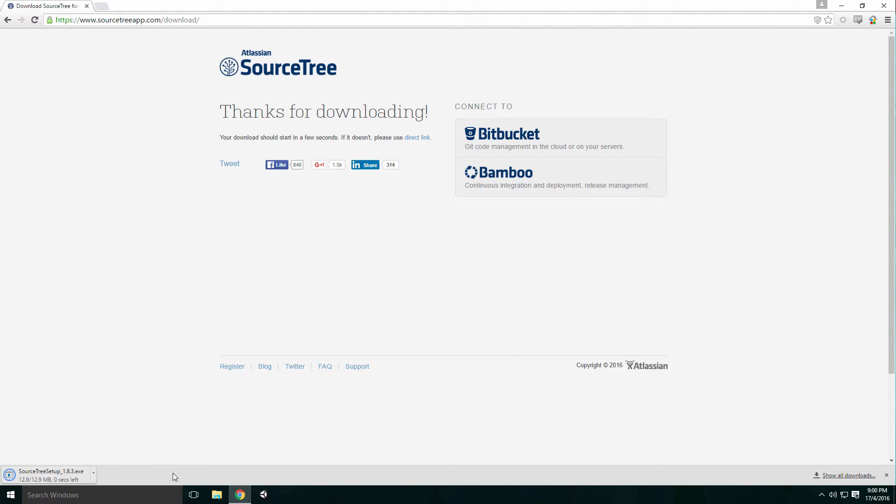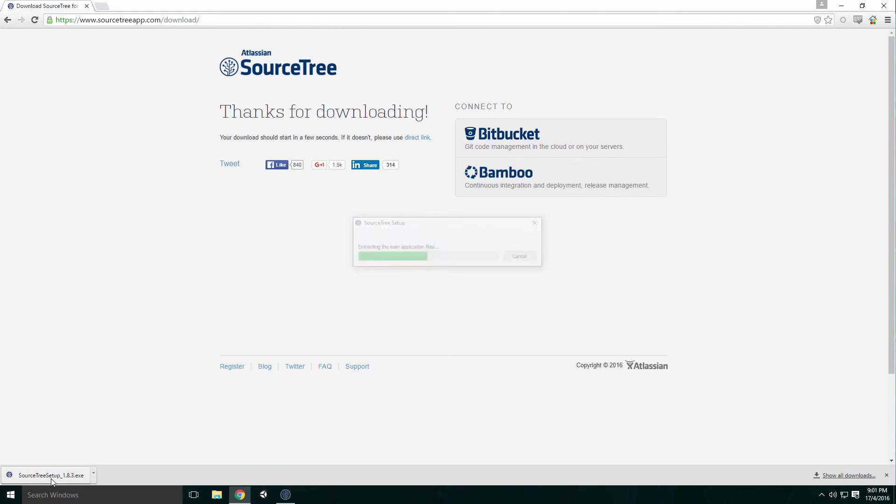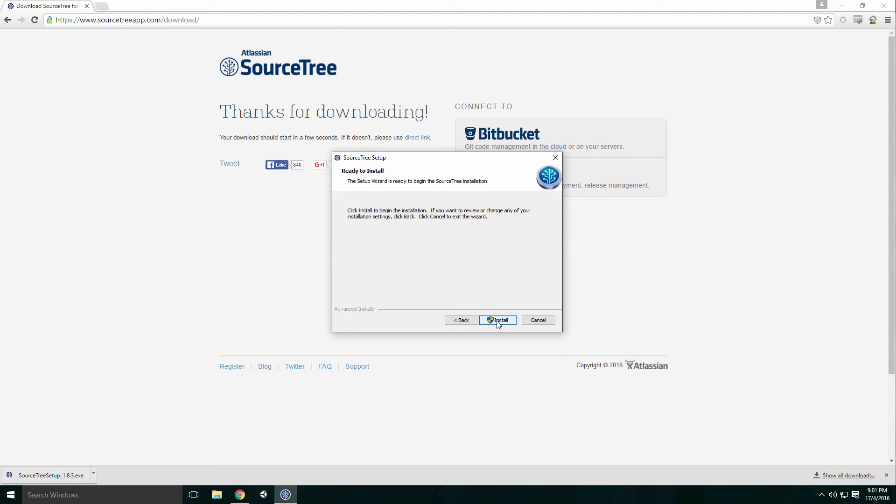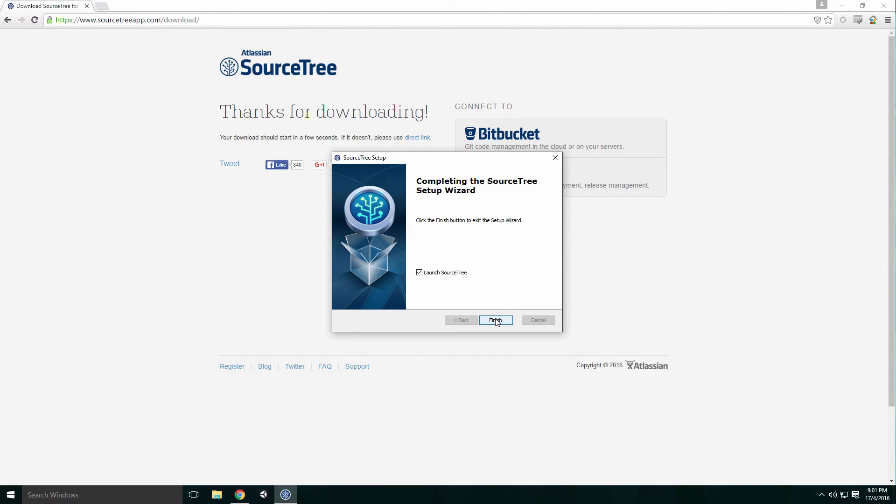When it's done, click the Installer and when the dialog pops up, click Next. Select the location for the install, click Next and then click Install. When it's done installing, make sure the checkbox beside Launch SourceTree is checked and click Finish.